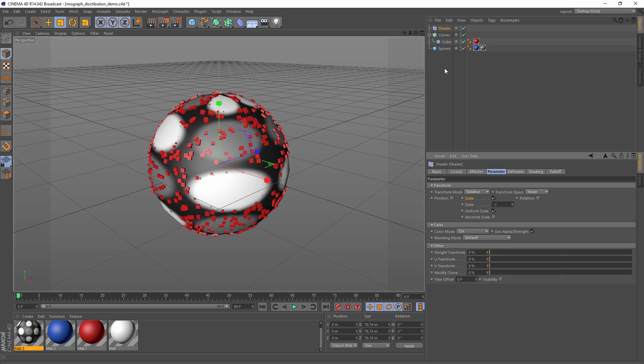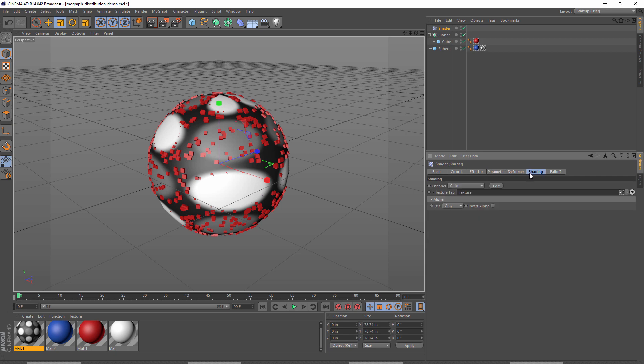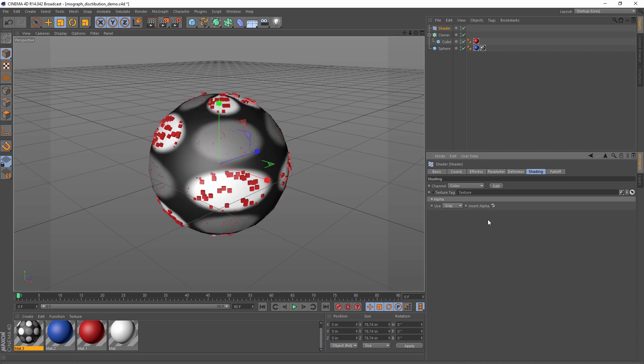We can tweak this a little bit by going to the shading tab, and we can modify things here. Let's invert the alpha, and we can see that the exact effect has been inverted.